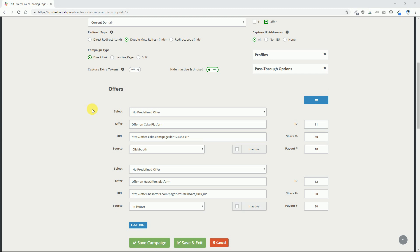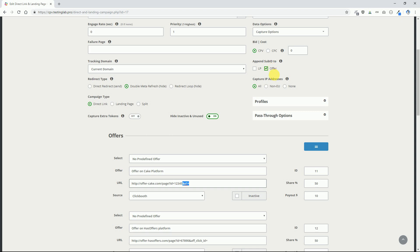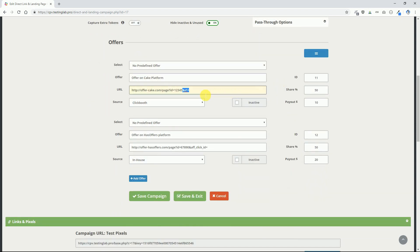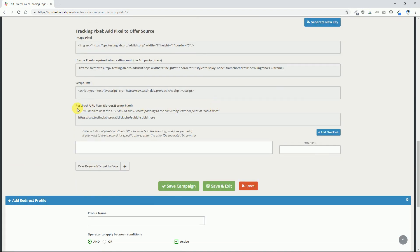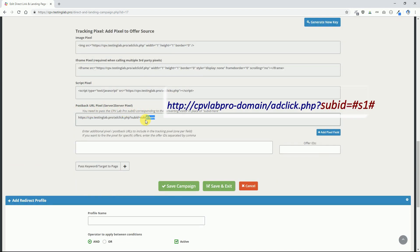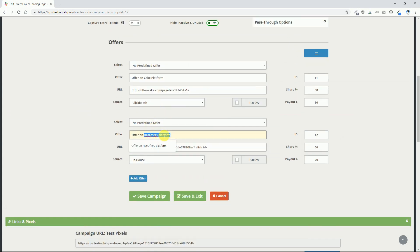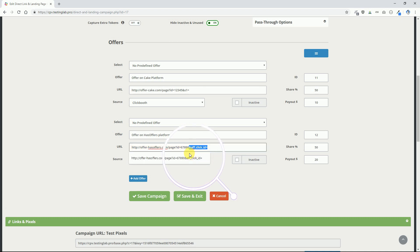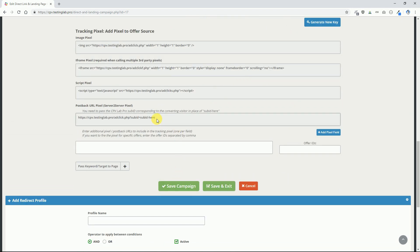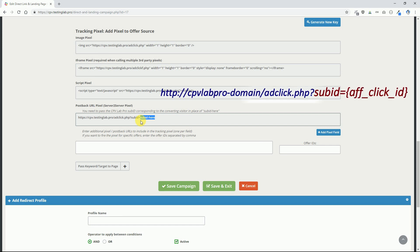Here is an example of integrating the postback URL with affiliate networks that use the Cake platform. You will end the offer URL in CPV Lab Pro with the S1 parameter followed by the equal sign and choose to append the SubID to the offer URL. This means that the CPV Lab Pro SubID, which is unique for each visitor, will be passed to the offer source in the S1 parameter. When you submit the postback URL to the offer source, you replace the 'subid here' part with their special token. If working with offer sources based on the HasaOffers platform, you would enter the offer URL with the fclickid parameter followed by the equal sign, and replace the 'subid here' part with their special token when submitting the postback URL.